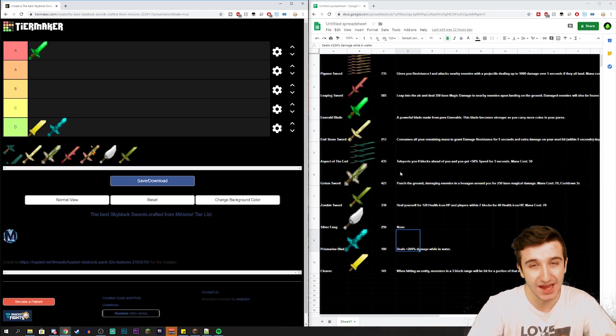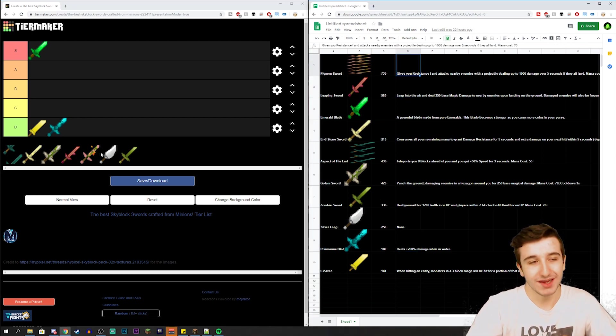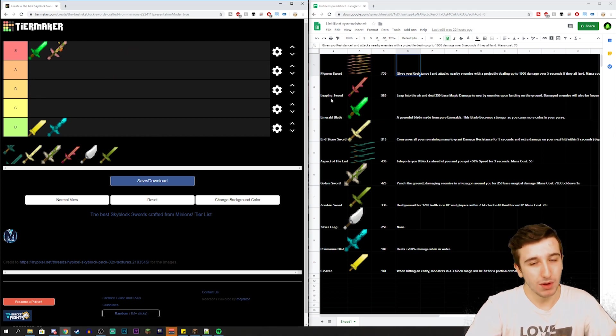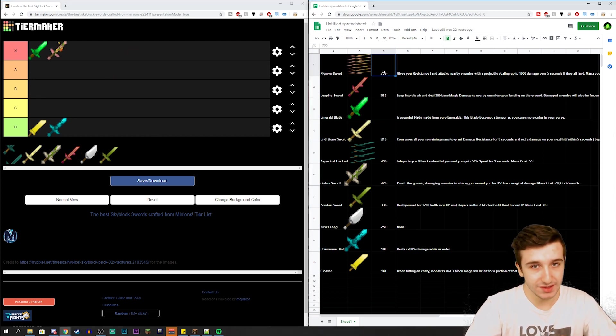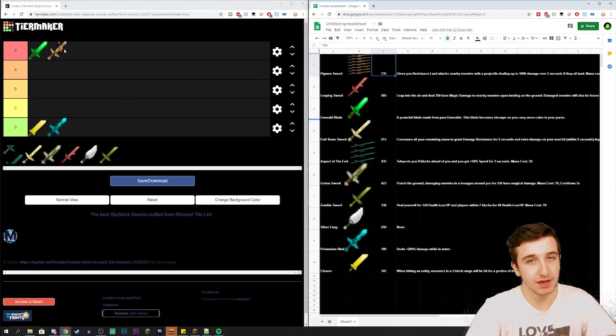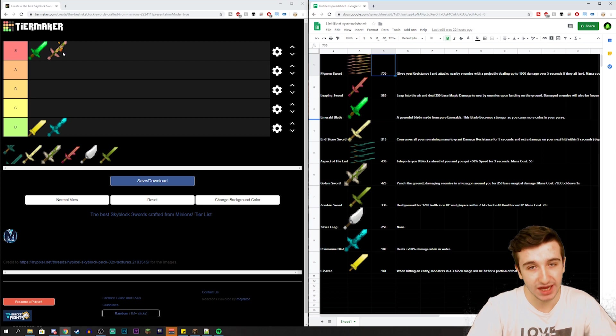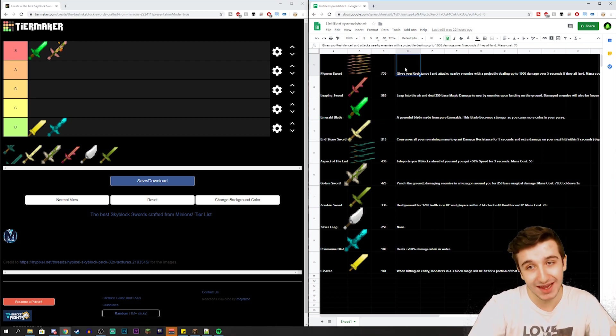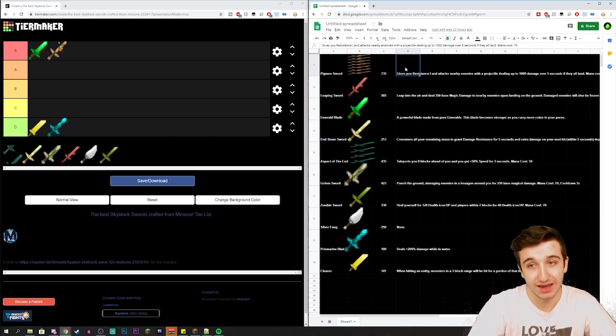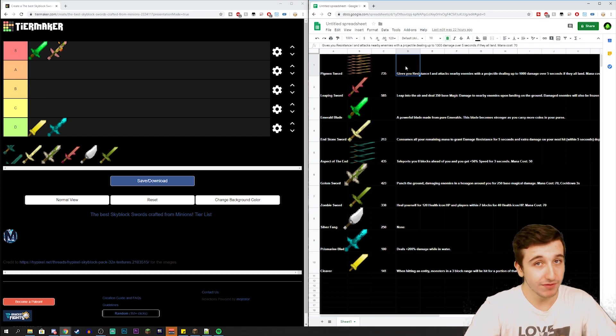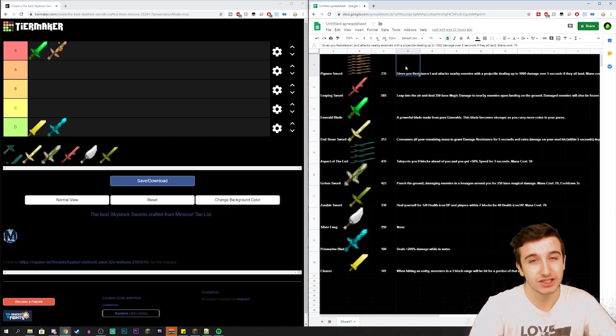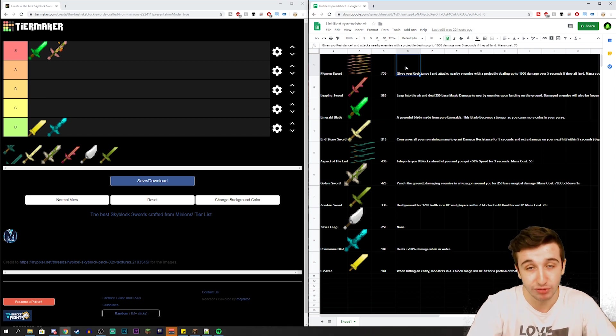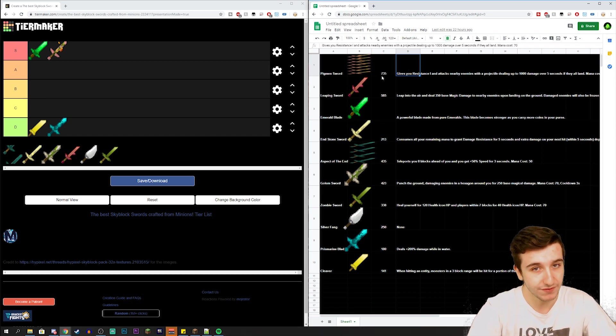Next, the Pigman Sword. It's kind of obvious that this would go in the S rank, and one reason is because of the damage - it has the most damage out of everything. Obviously the Emerald Blade is definitely better than the Pigman Sword just because of the amount of damage you can actually reach, but the Pigman Sword also has a really cool ability which gives you Resistance 1 and attacks nearby enemies with a projectile dealing up to 1,000 damage over five seconds if they all land. I've never exactly seen the Pigman Sword in action so I'm not 100% sure how this ability works, but dealing up to 1,000 damage over five seconds is pretty crazy on top of having 735 effective damage, which is so much more than all the other ones.